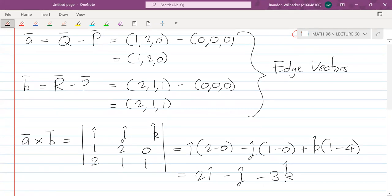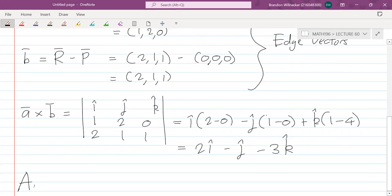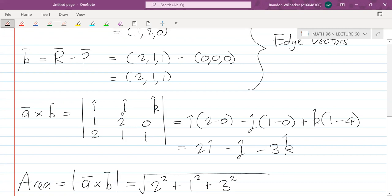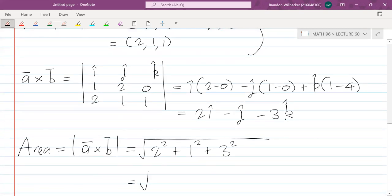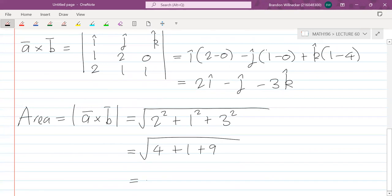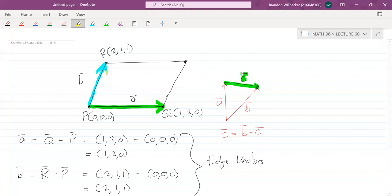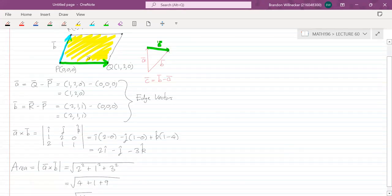Now we want the magnitude of this vector. The area is the magnitude of A cross B, which is √(2² + 1² + 3²) = √(4 + 1 + 9) = √14. So the area of this parallelogram is √14.